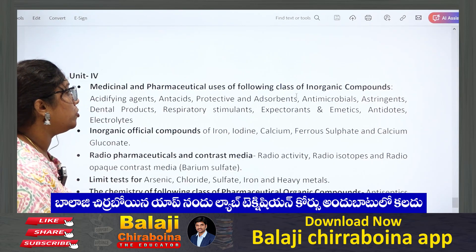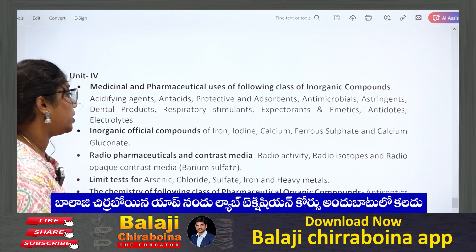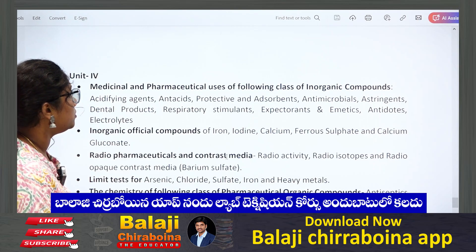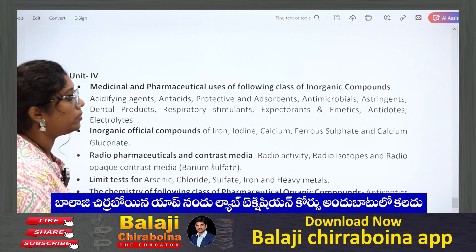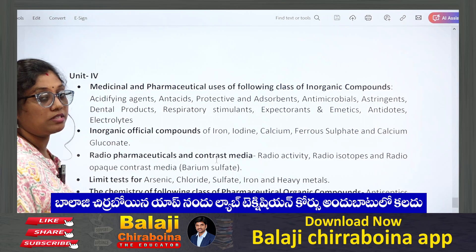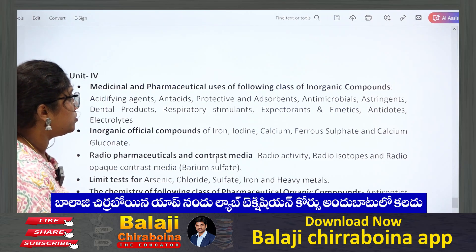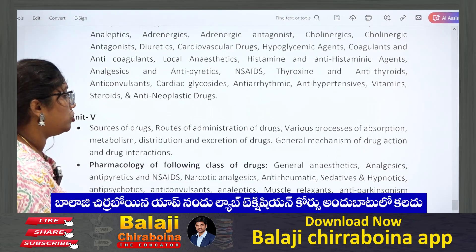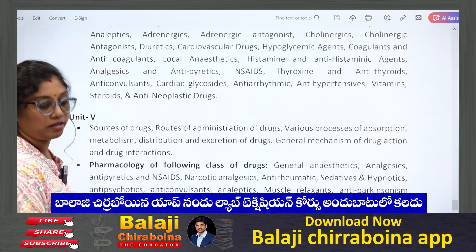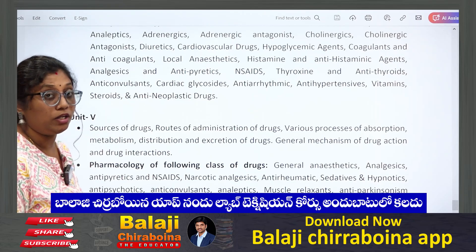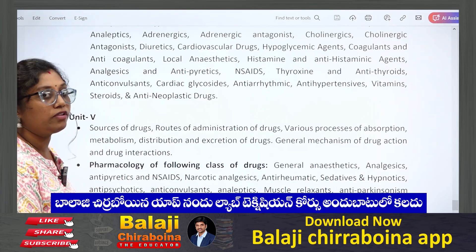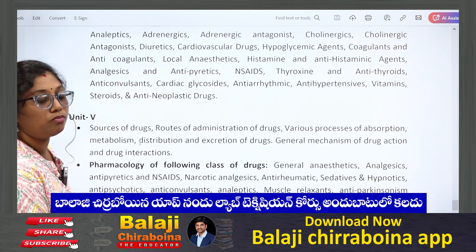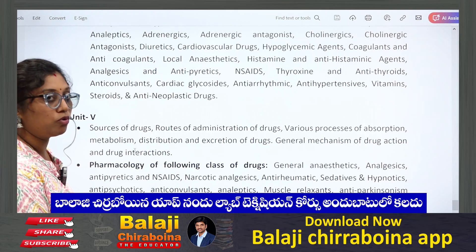Coming to the fourth unit, they have given chemistry — inorganic, organic, and also medicinal chemistry. We can expect in-depth questions, so we have to prepare a lot for the structures in medicinal chemistry and organic chemistry. Coming to the fifth unit — pharmacology — this is also an important topic where we can expect plenty of questions. The weightage is more for pharmacology. SUTICS and pharmacology are the two most important topics where we have to concentrate a lot.